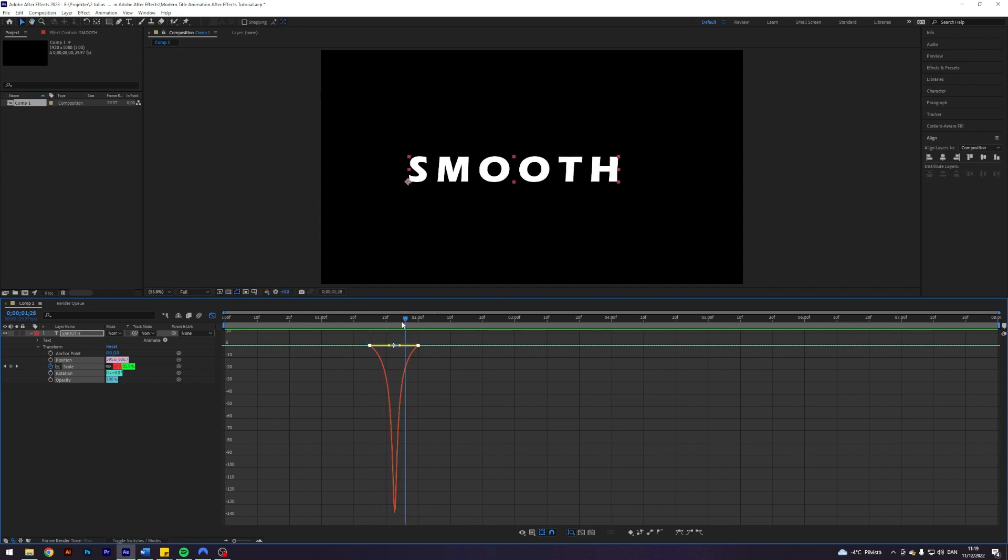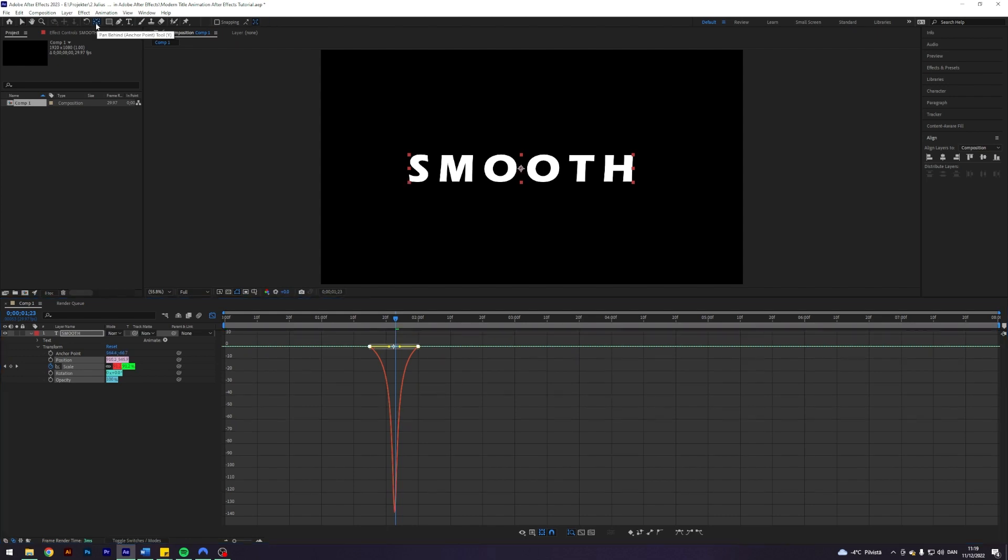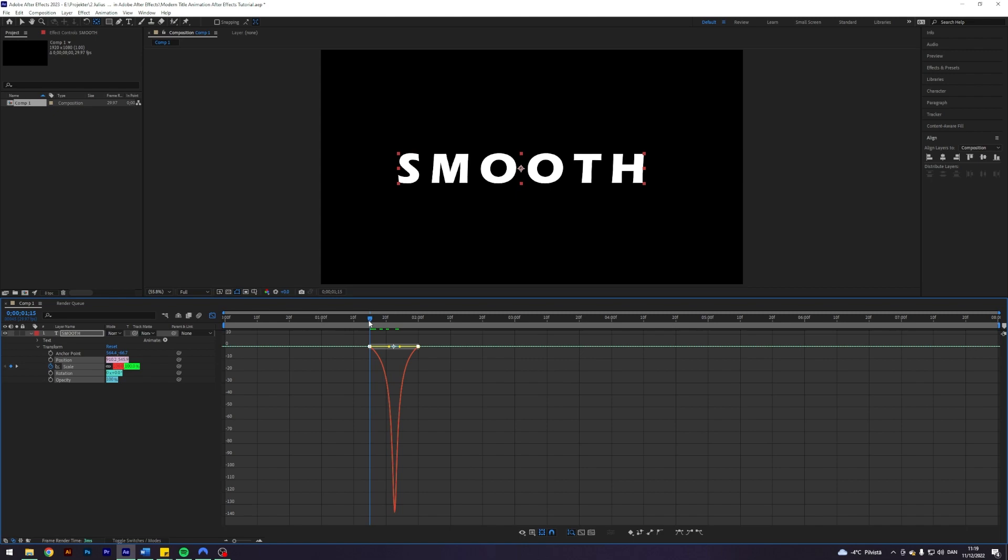But this looks weird as you can see. And that is because the anchor point is not centered. So just hold down control and click on this one to center it. So now you can see it will scale directly back.